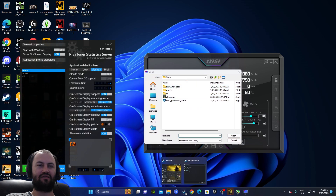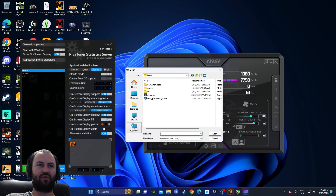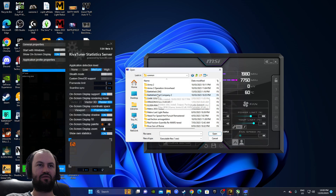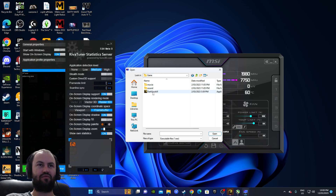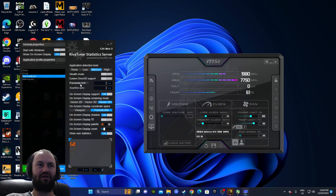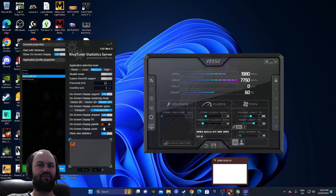We've got to find the file again. For me it's going to be on H drive, Steam Library, Steam Apps, Common, Dark Souls 3, Game, Dark Souls 3. Now we've added Dark Souls 3. We want to make sure it's set to Dark Souls 3, find the frame rate limit setting, and set it down to 60.